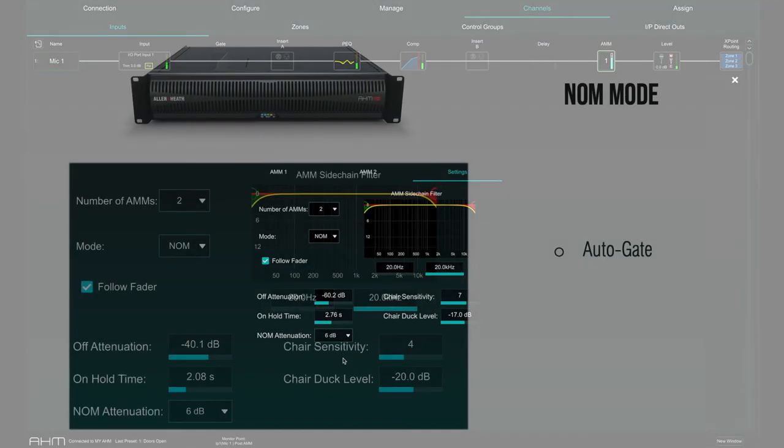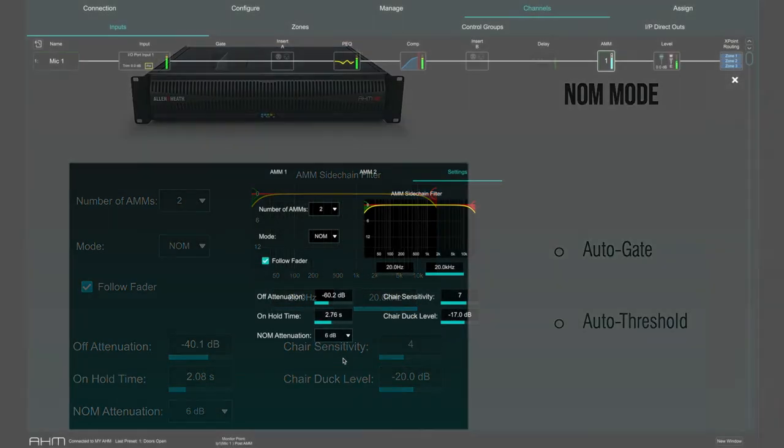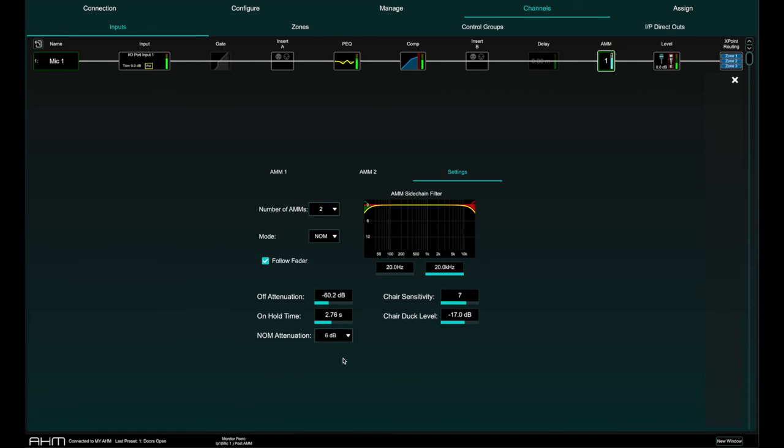You do not need to set the open mic threshold. NOM mode senses the background ambient noise level and automatically adjusts the open threshold regardless of background noise. Off attenuation sets the amount of shutoff for closed mics. On hold time sets the amount of time an open mic is held open once the trigger is removed.